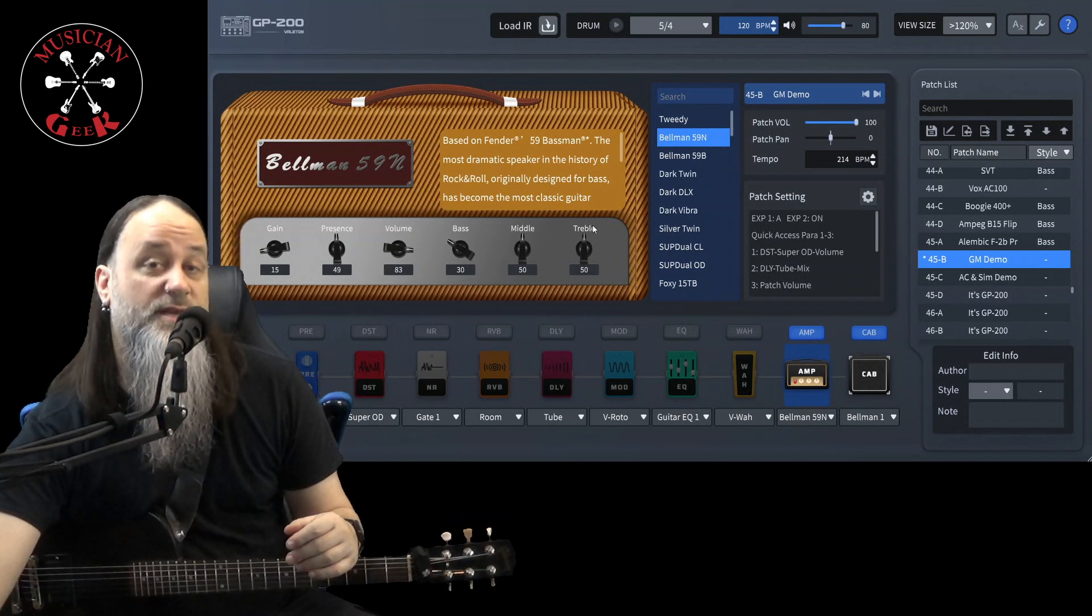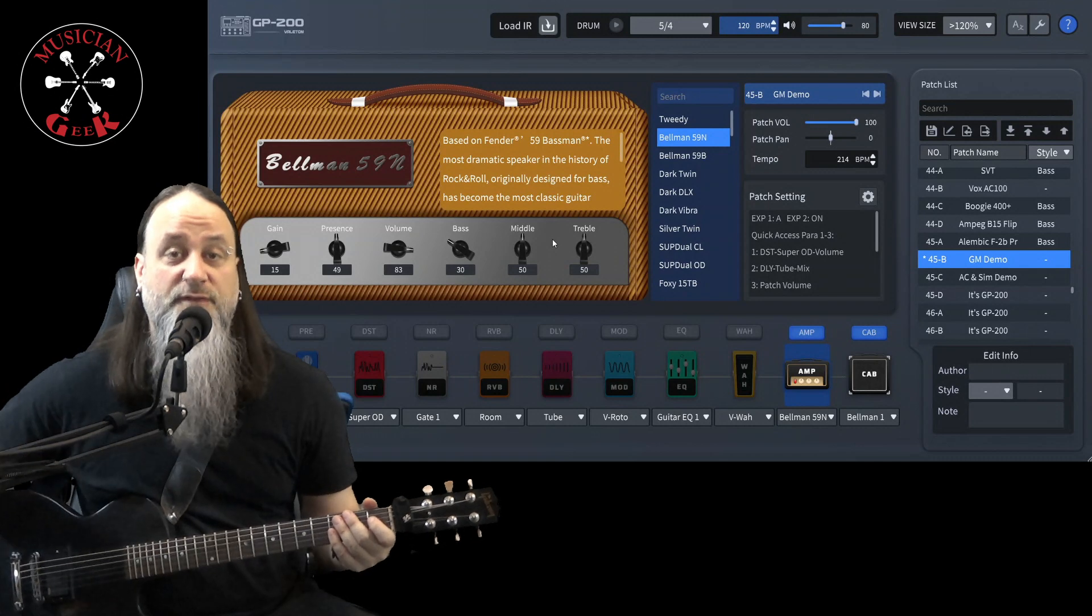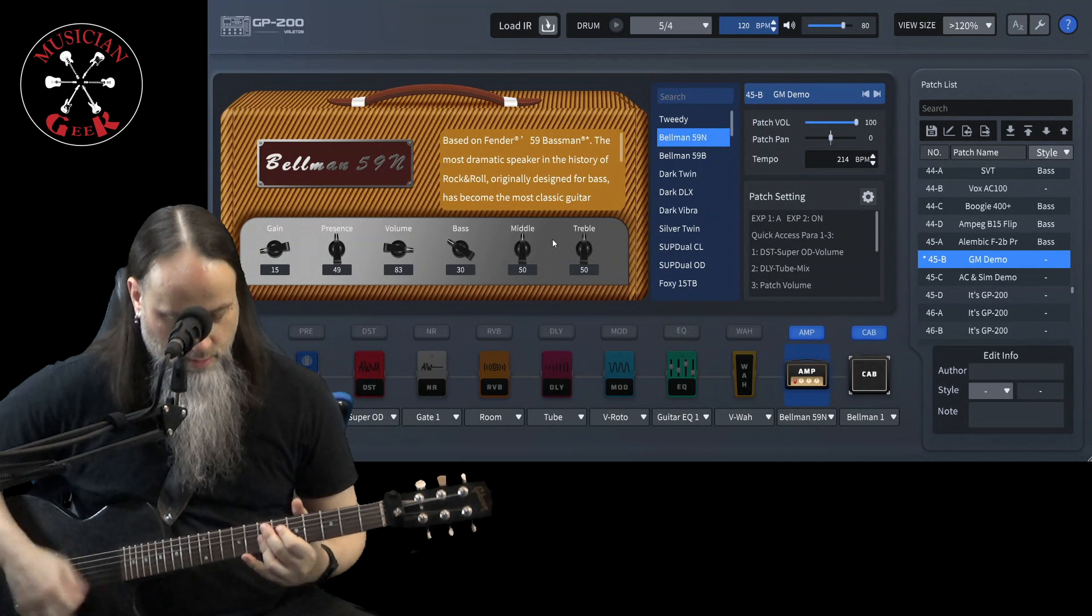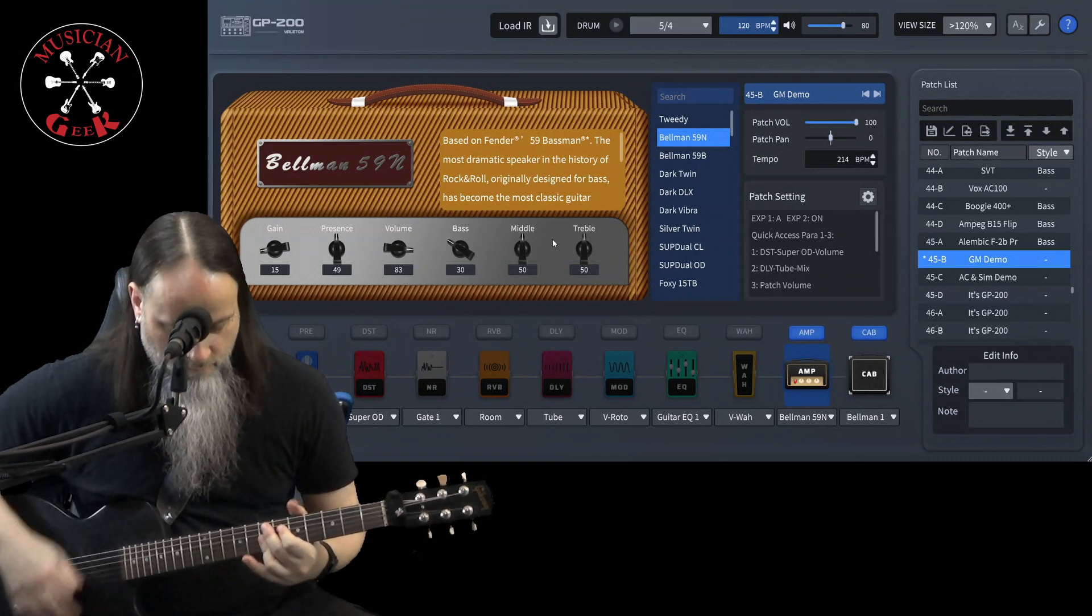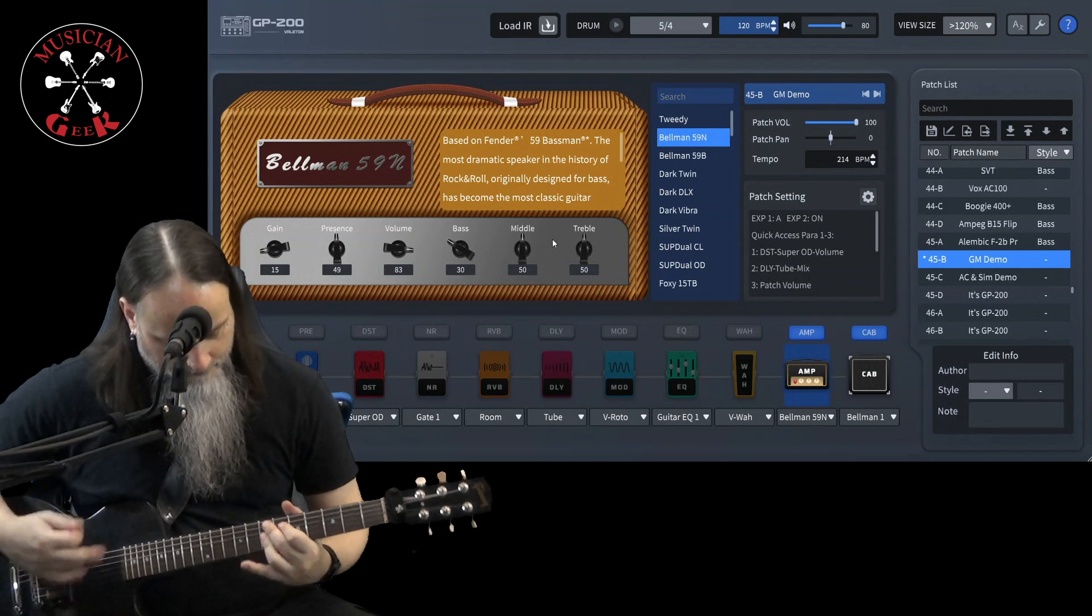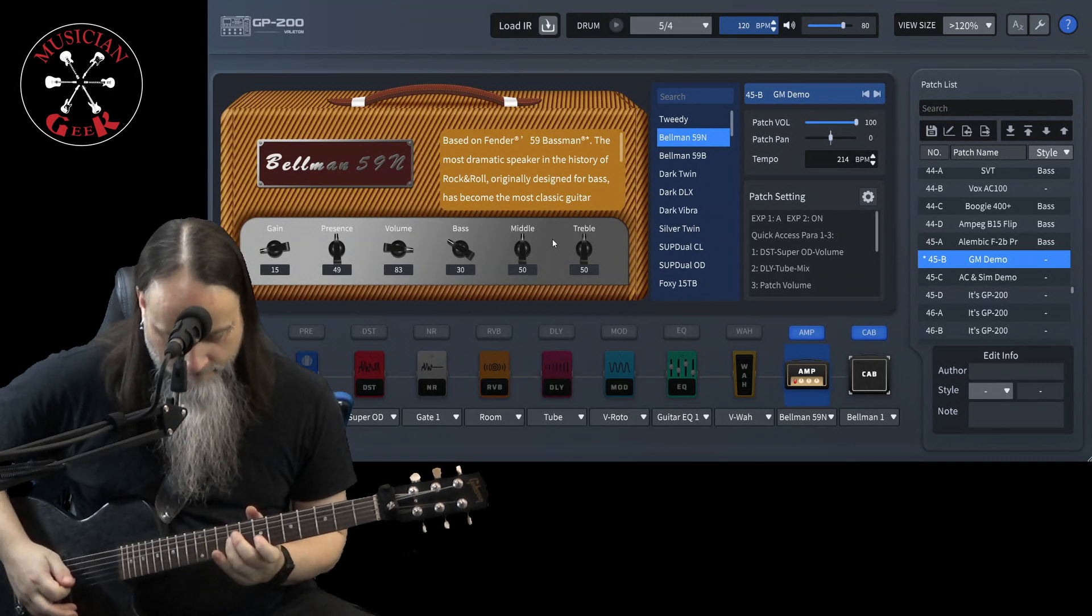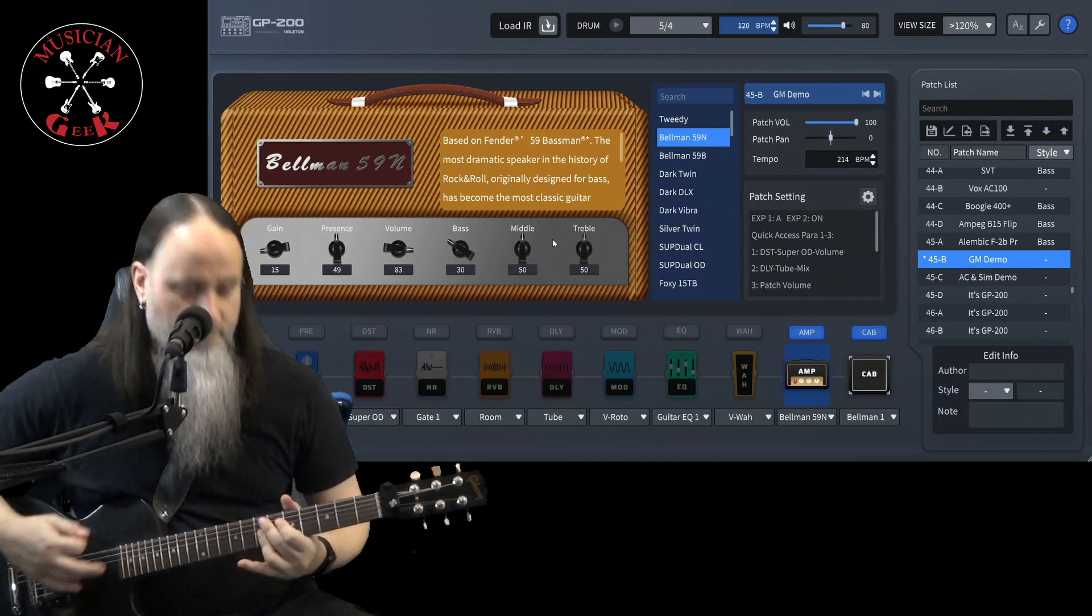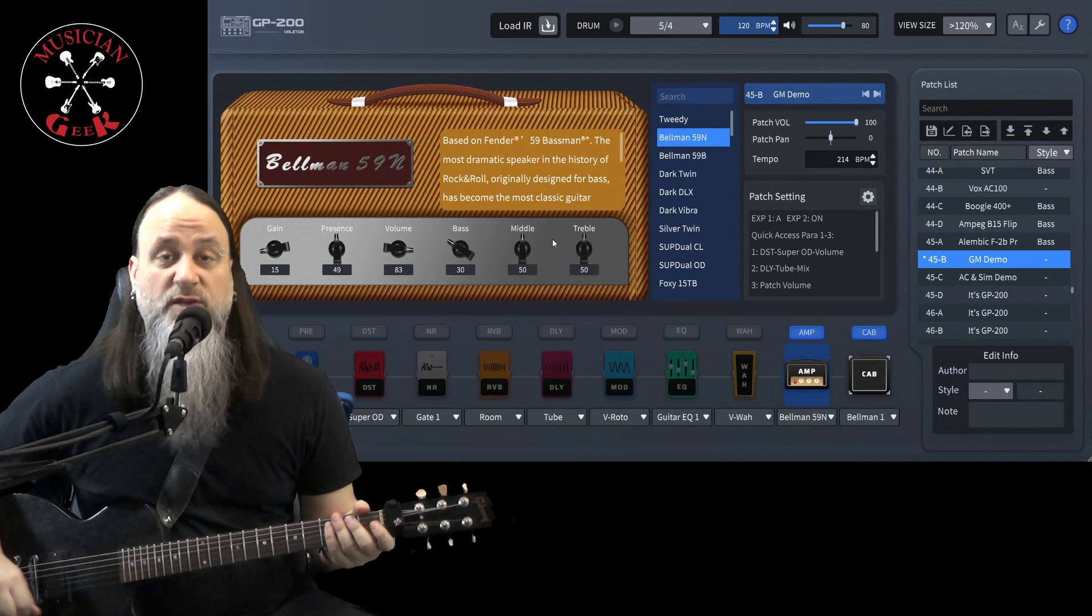You can see the settings I'm going to be using for the bassman right over here. Here's how it sounds, with just the 59 Bassman, no other effects at all. That was just with the 59 Bassman, no effects whatsoever.